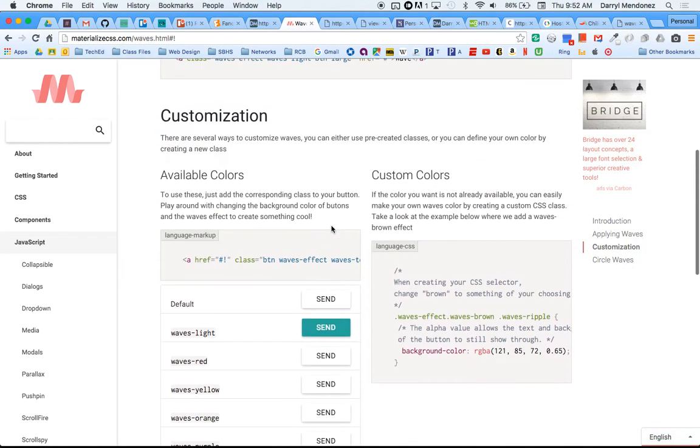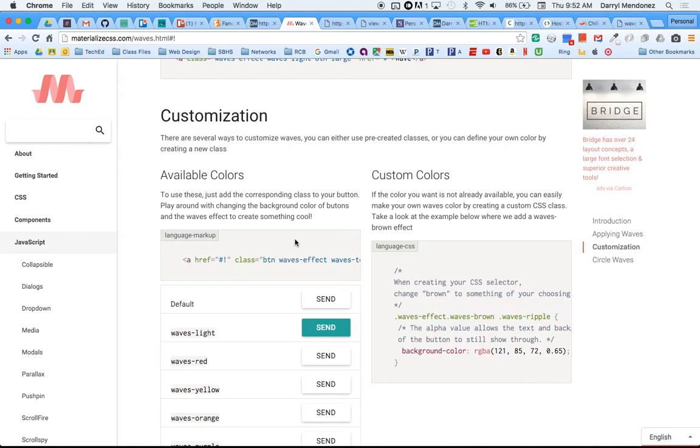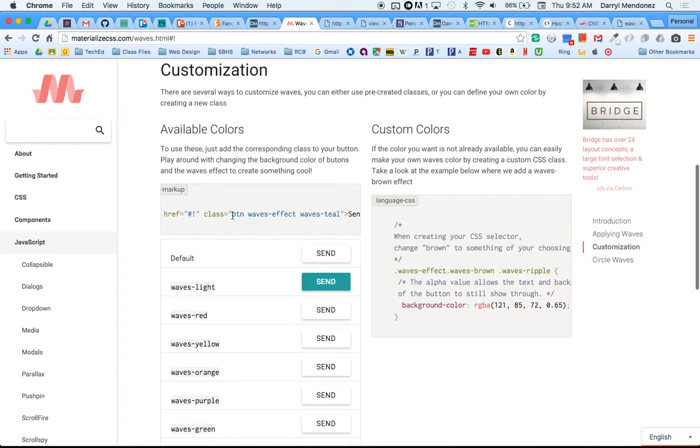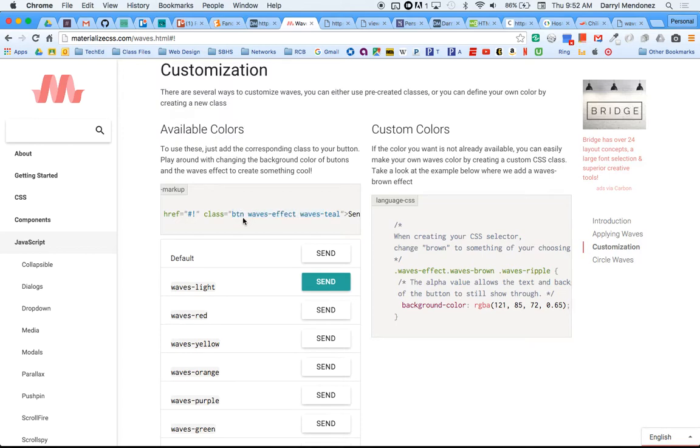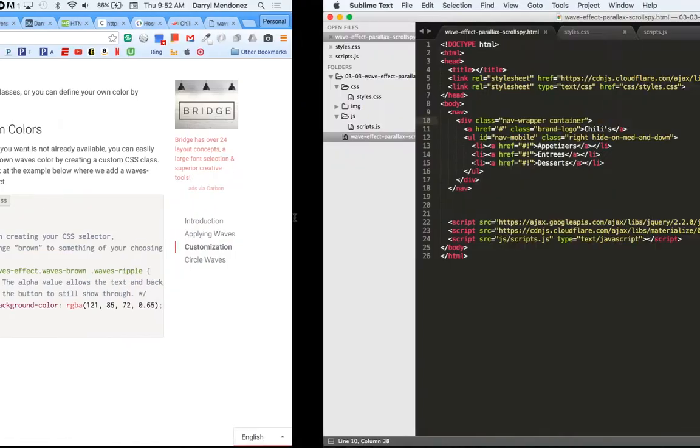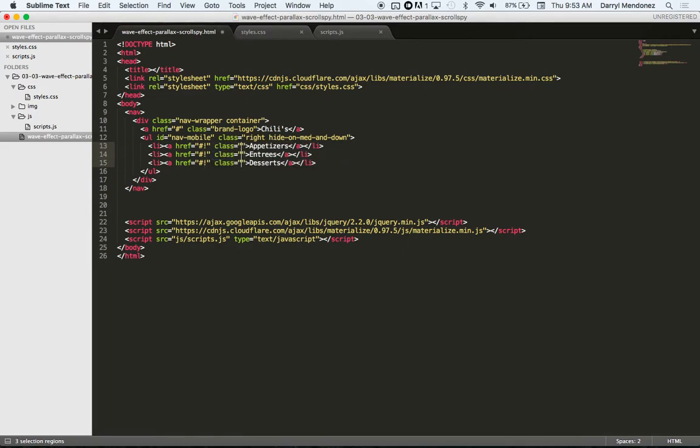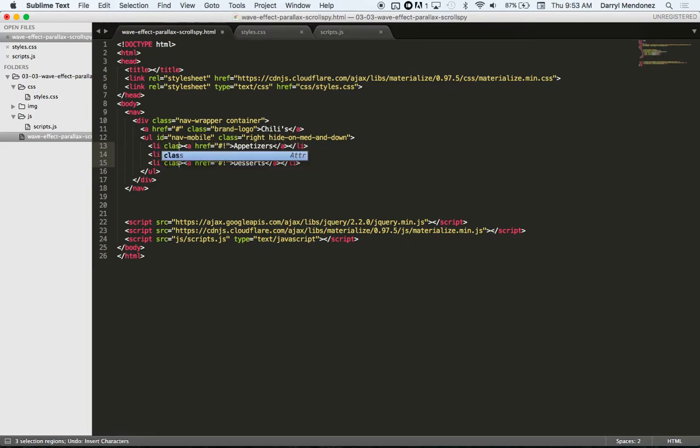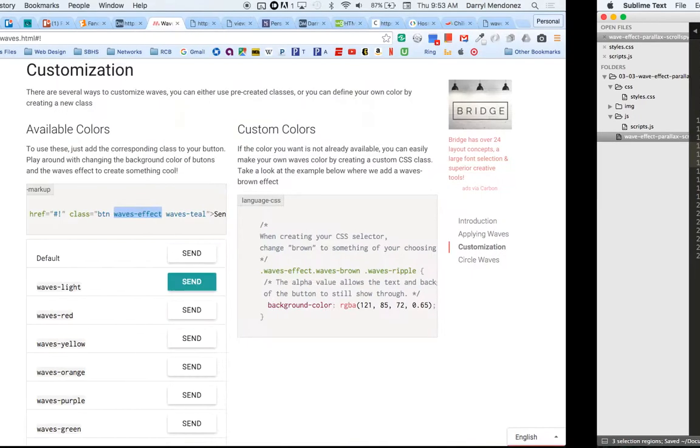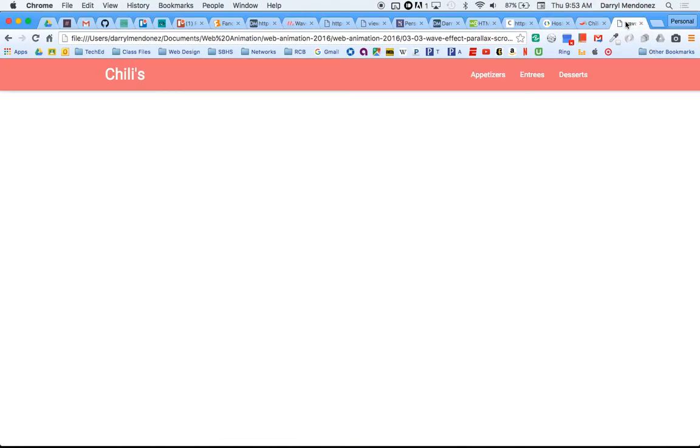Let's put this effect in our nav bar. Let's just do these two first. I'll just do waves-effect. Let's see, would that go in each one of these? I think it would go in the li. Class equals, let's try this. Refresh. There we go. So we have that cool little wave effect.